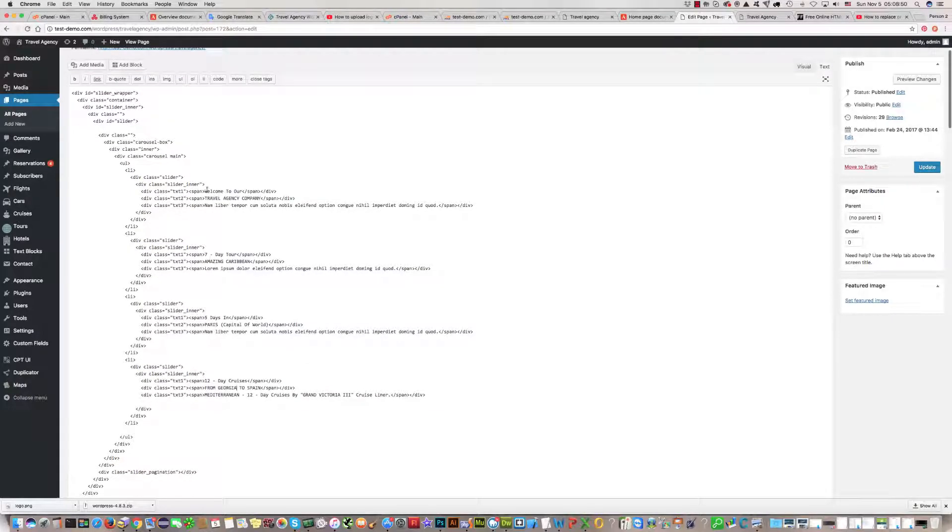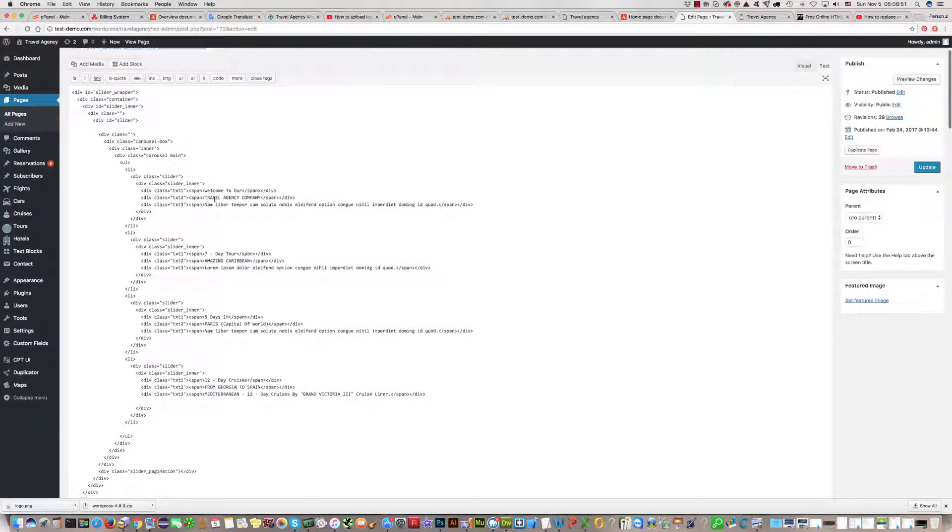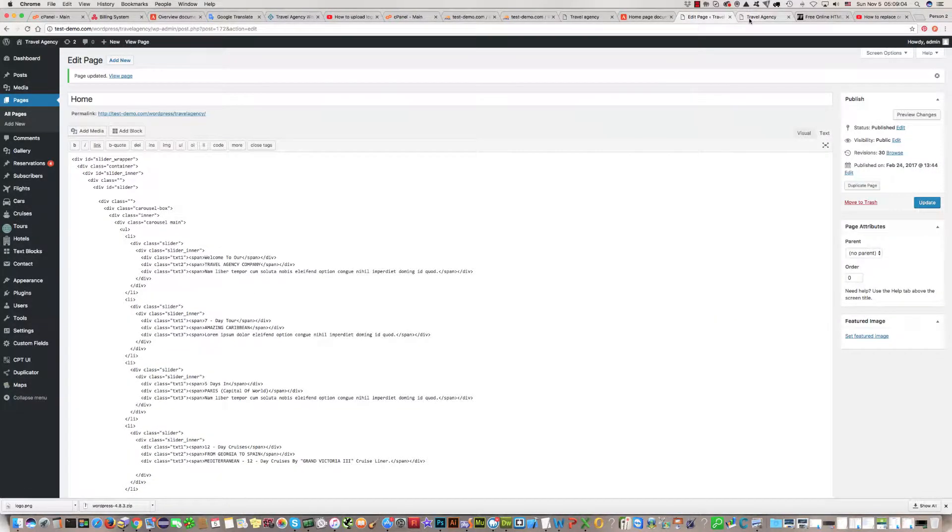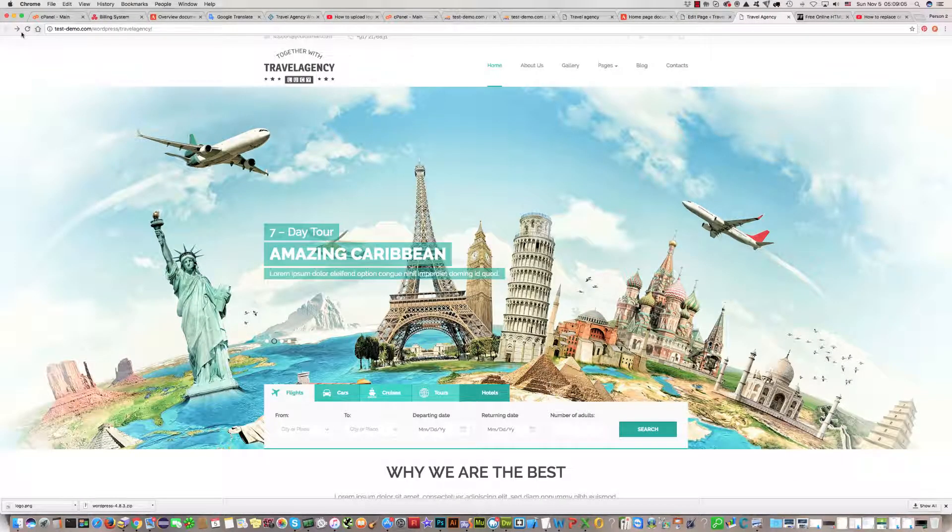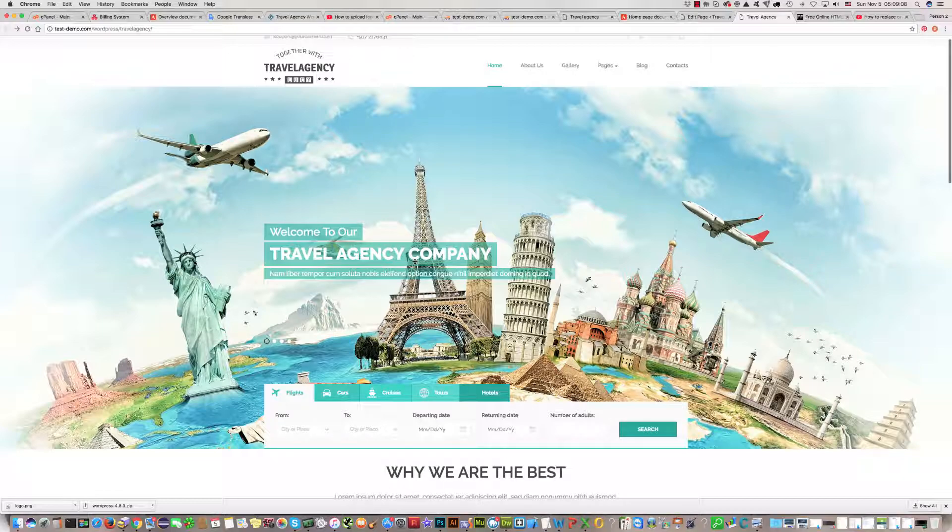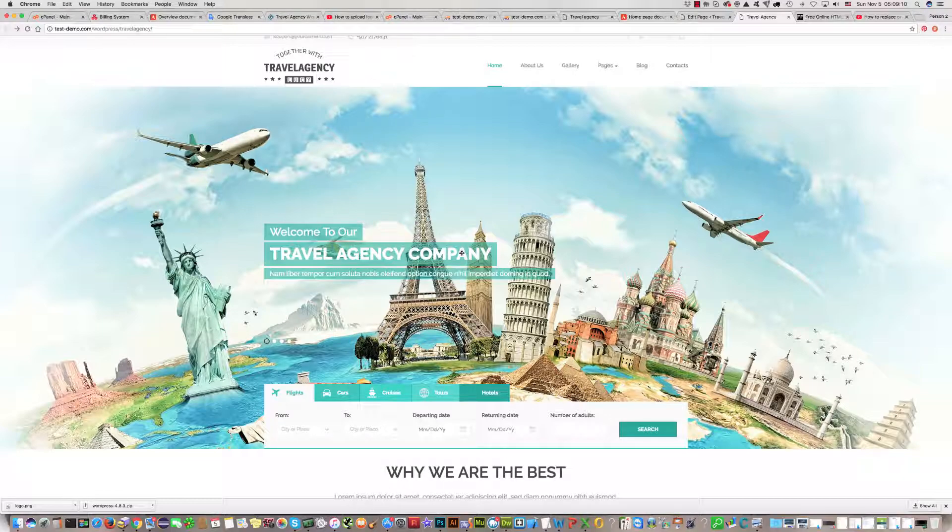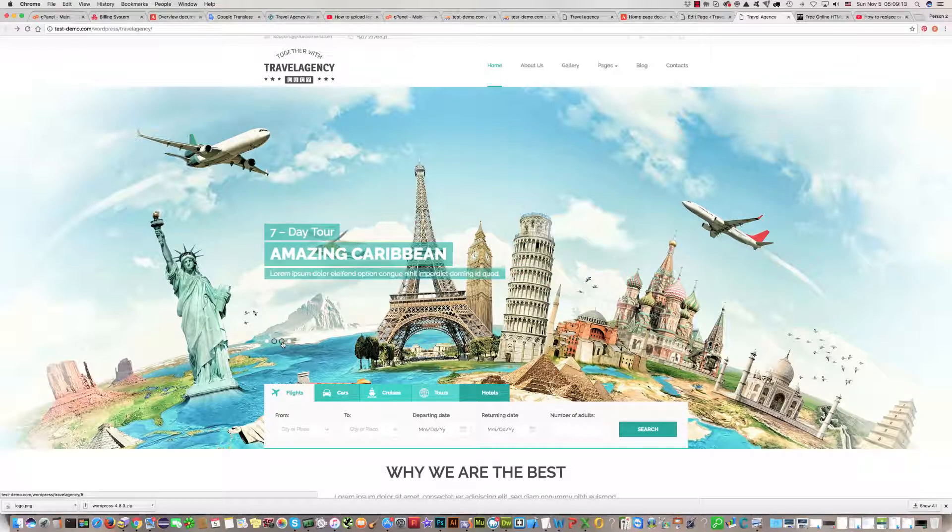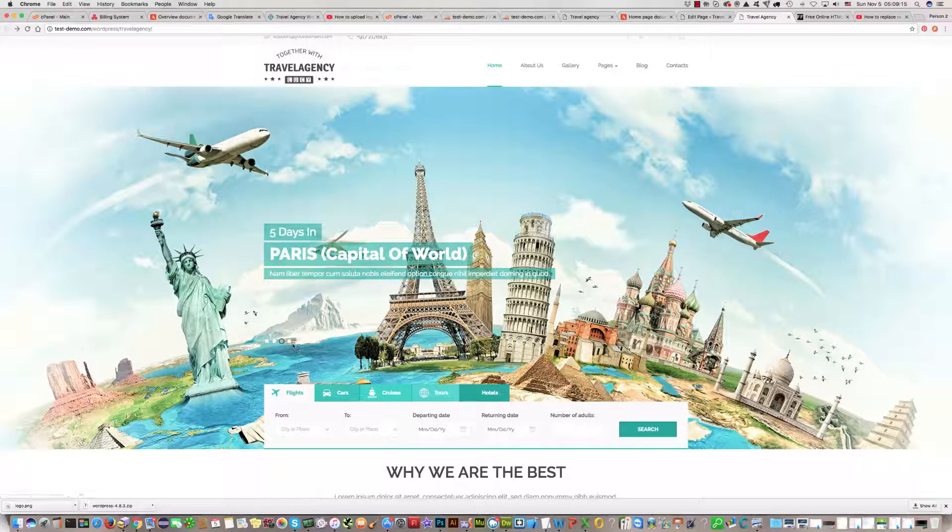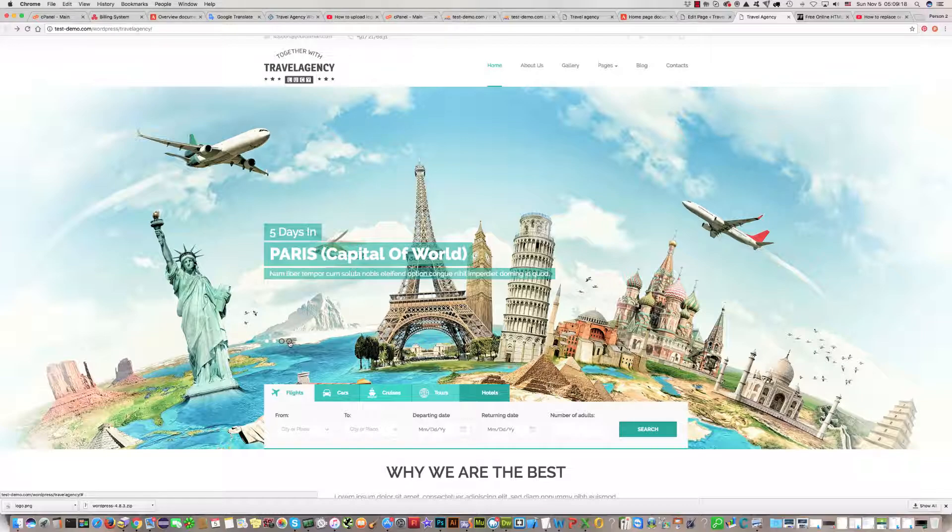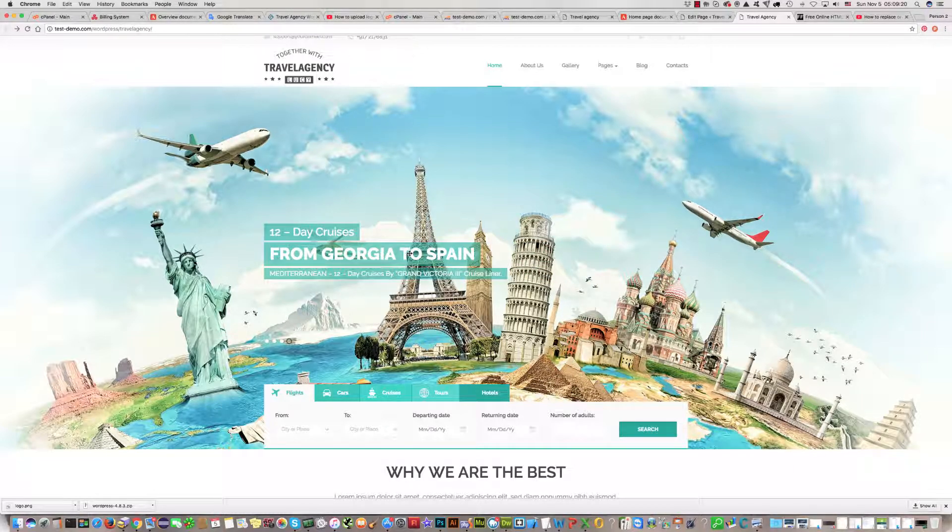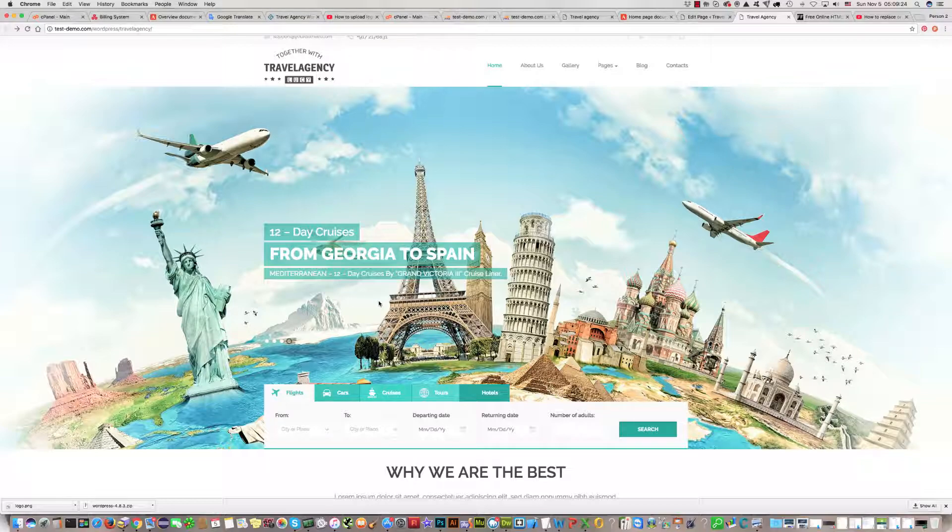We have changed it. Travel agency company instead of travel agency, and instead of Greece, Georgia. Click update. We will see Georgia to Spain. It is very easy. Thank you, bye.